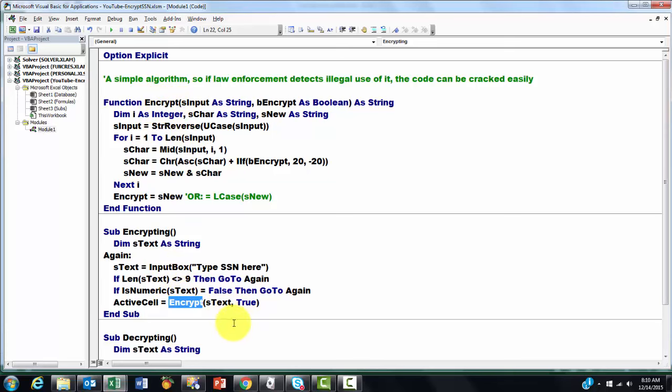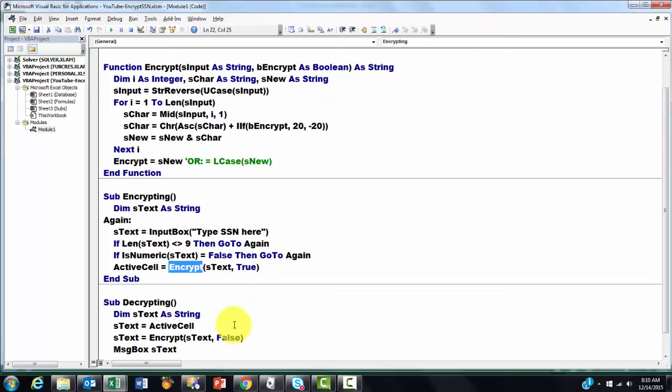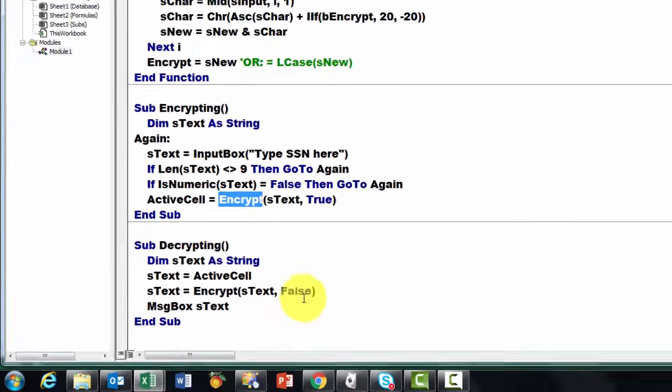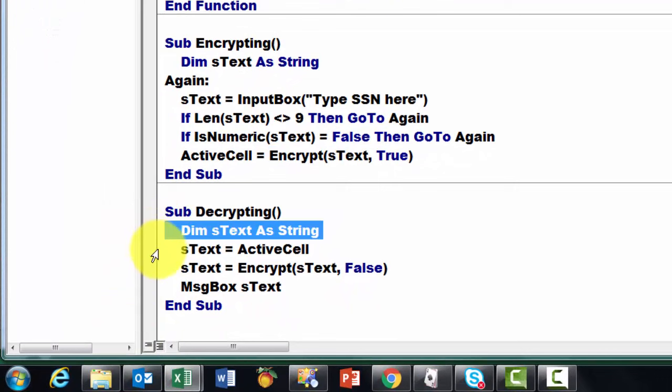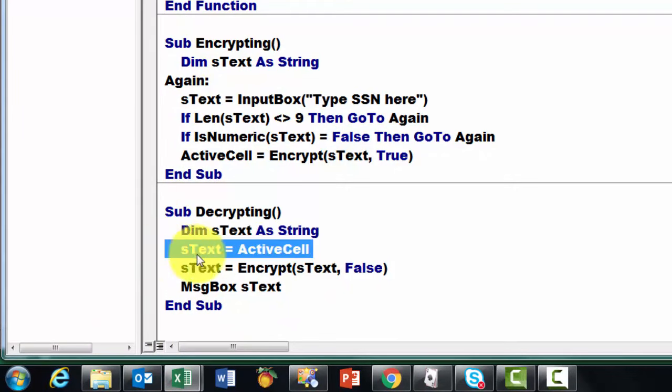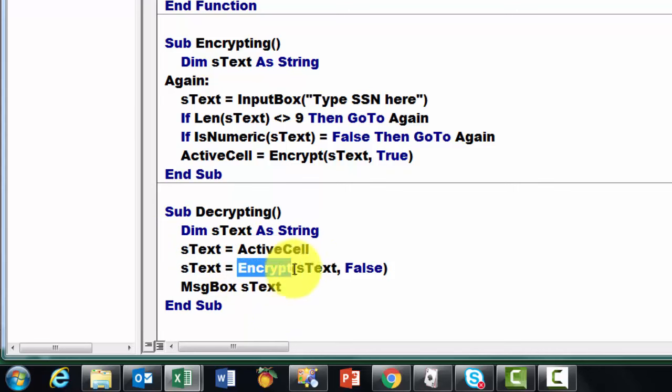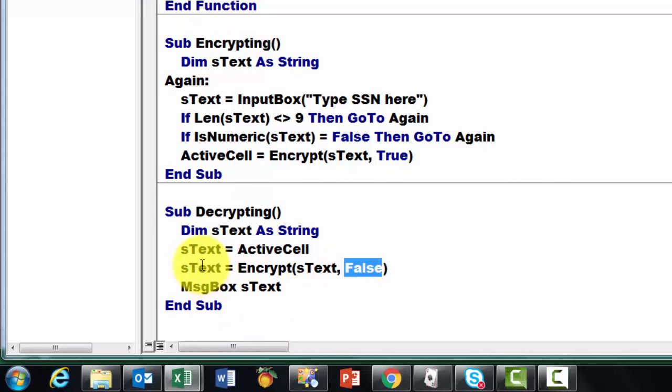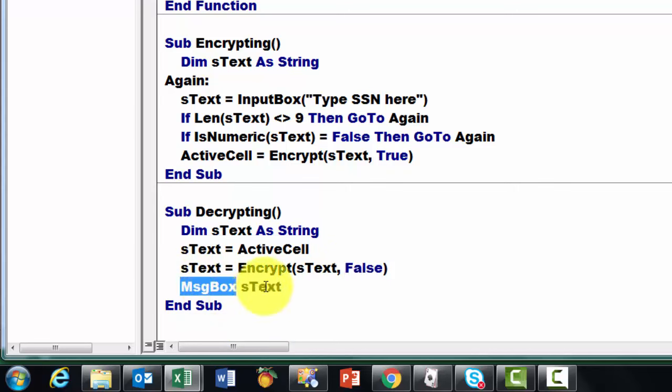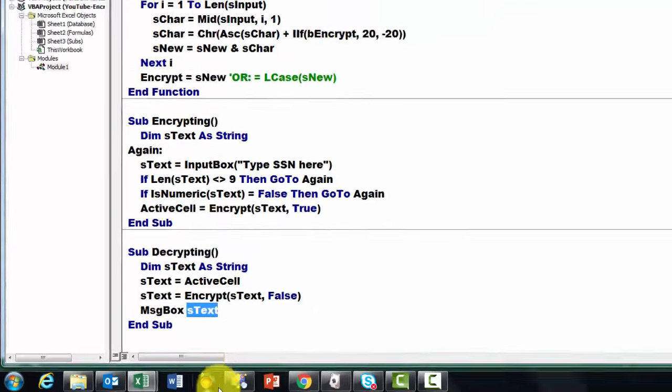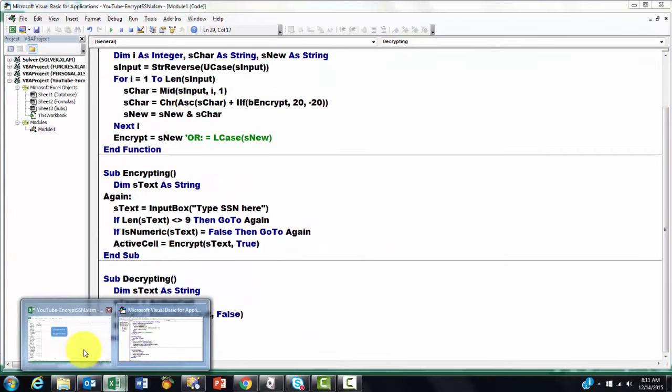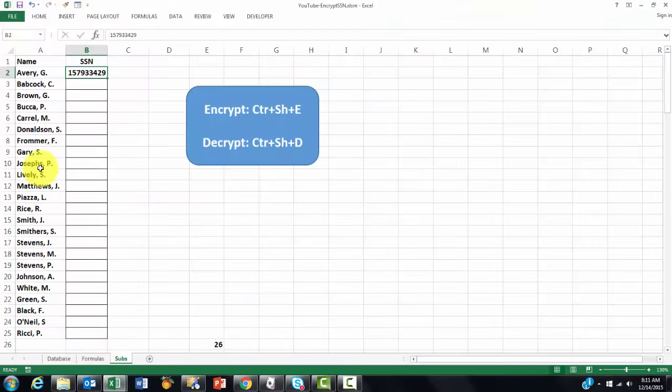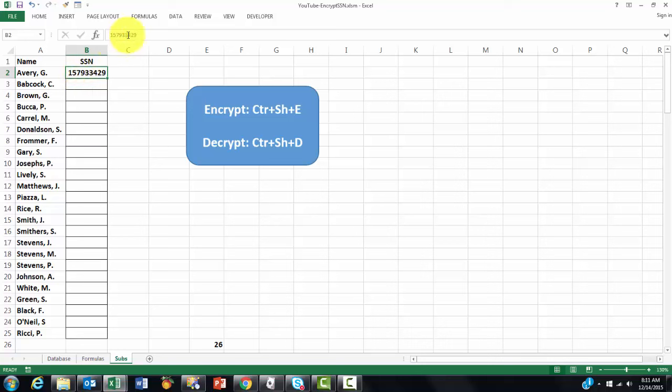We do something similar for decrypting. We declare sText as a string. We store in sText whatever happens to be in the active cell. We decrypt it by setting that to false. Then in a message box we show what the decrypted version is. It's basically very simple, but now I can just type that in there.